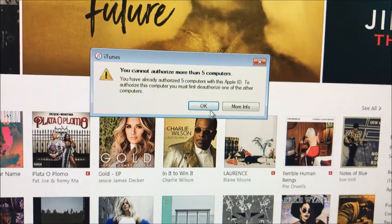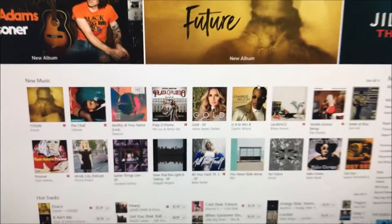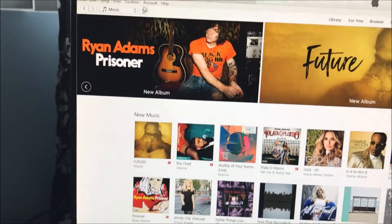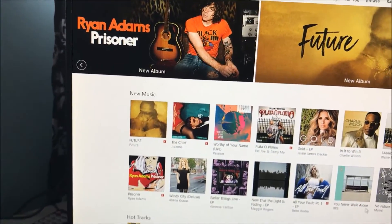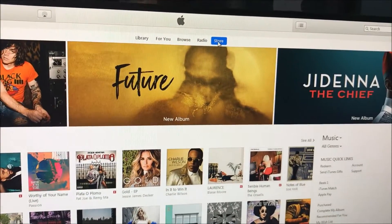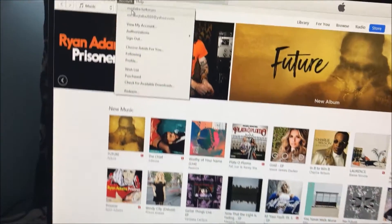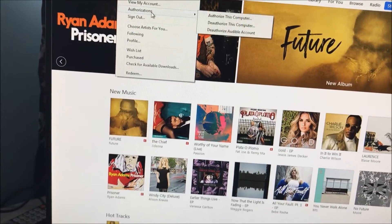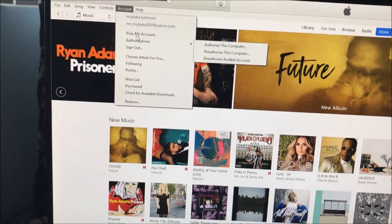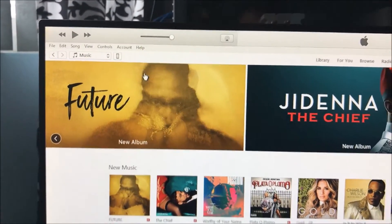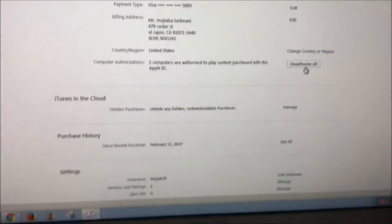You cannot authorize more than five computers. To reset that, click on the Store, then go to Account, Sign In. After that, go to Account and click 'View My Account.' Once you're on there, right here under your account...